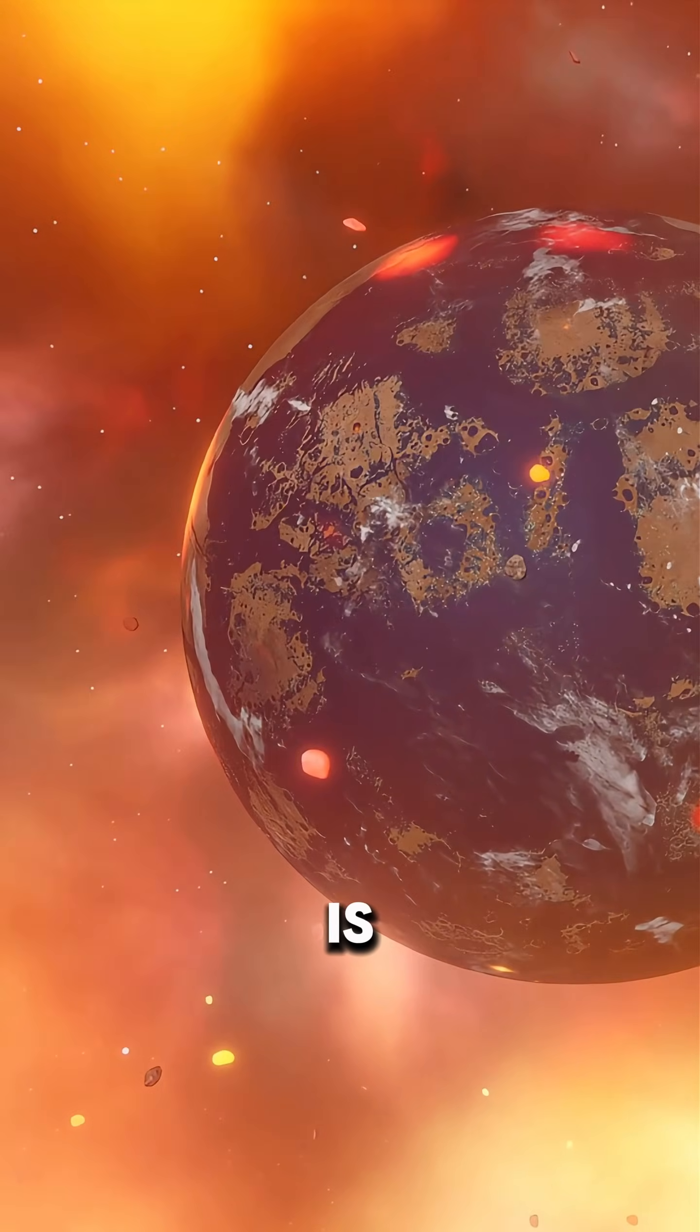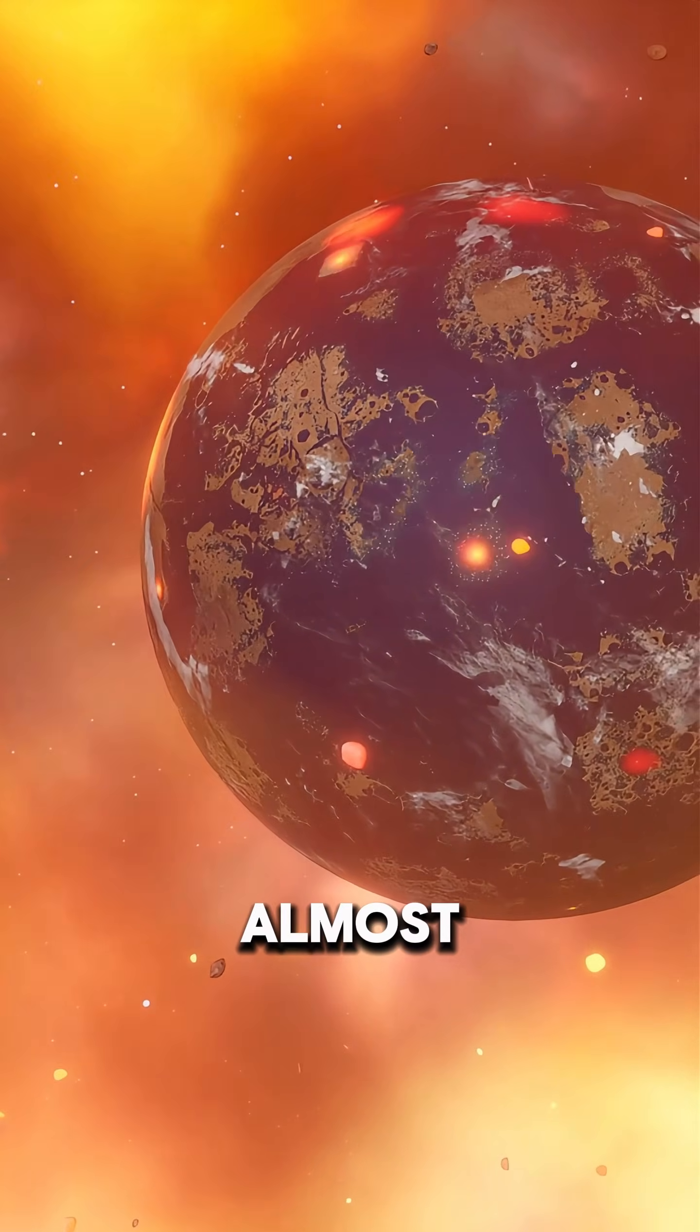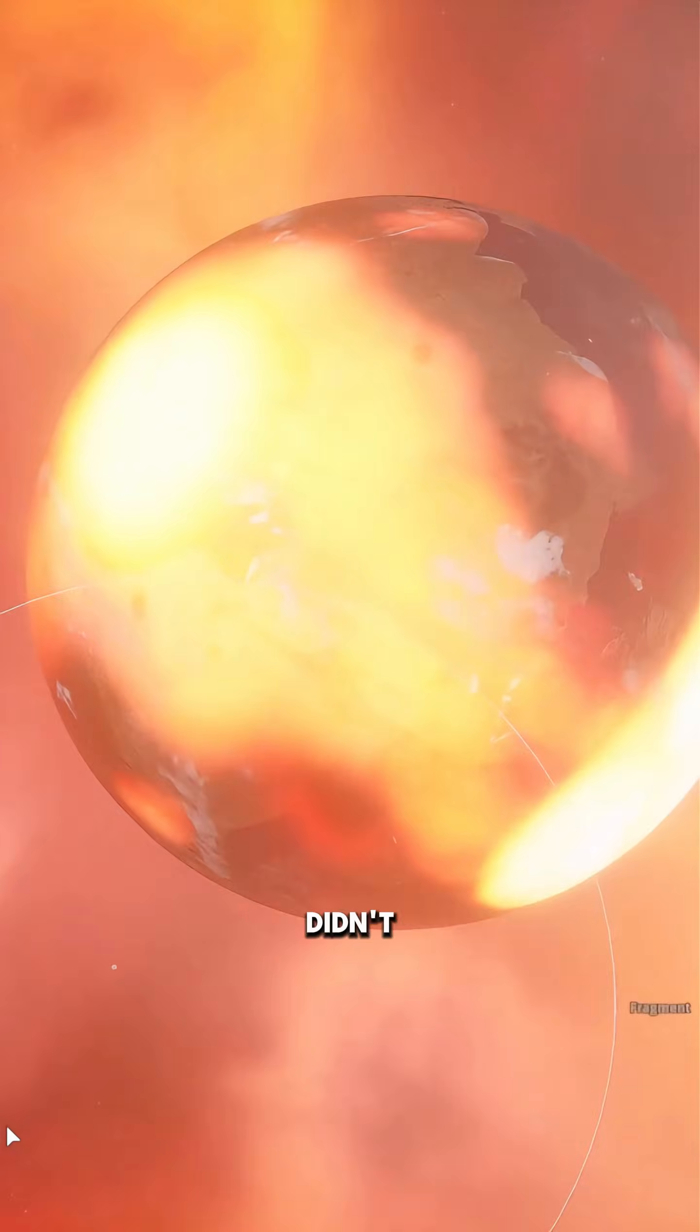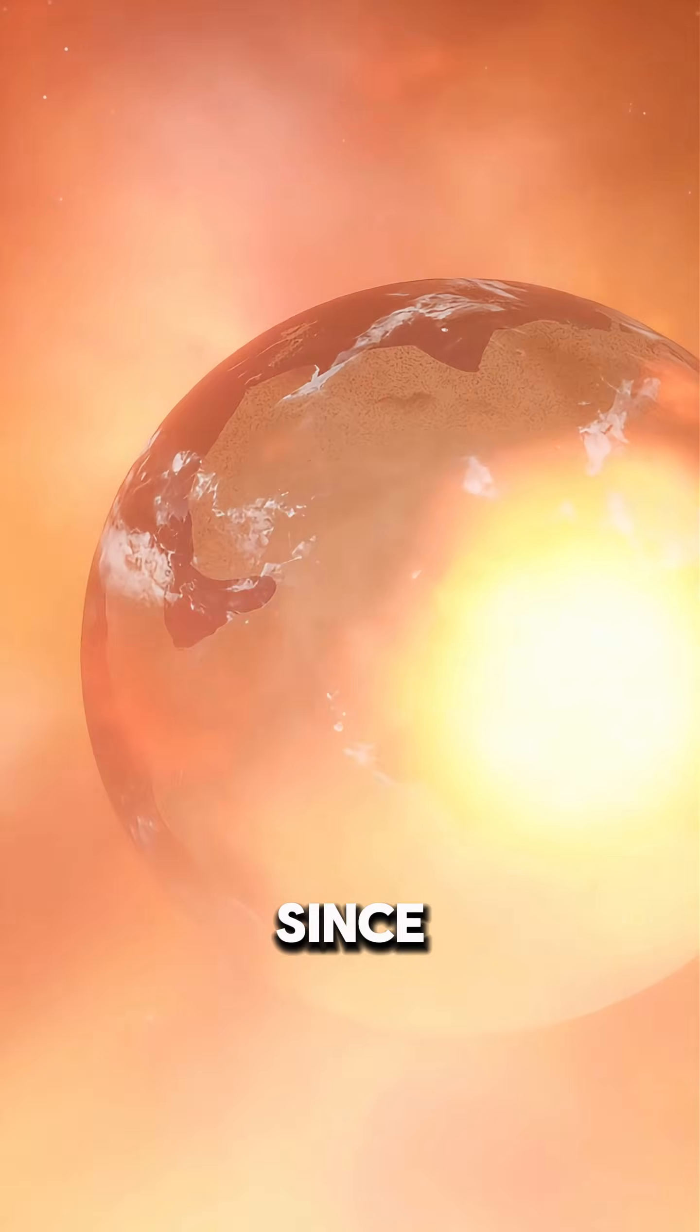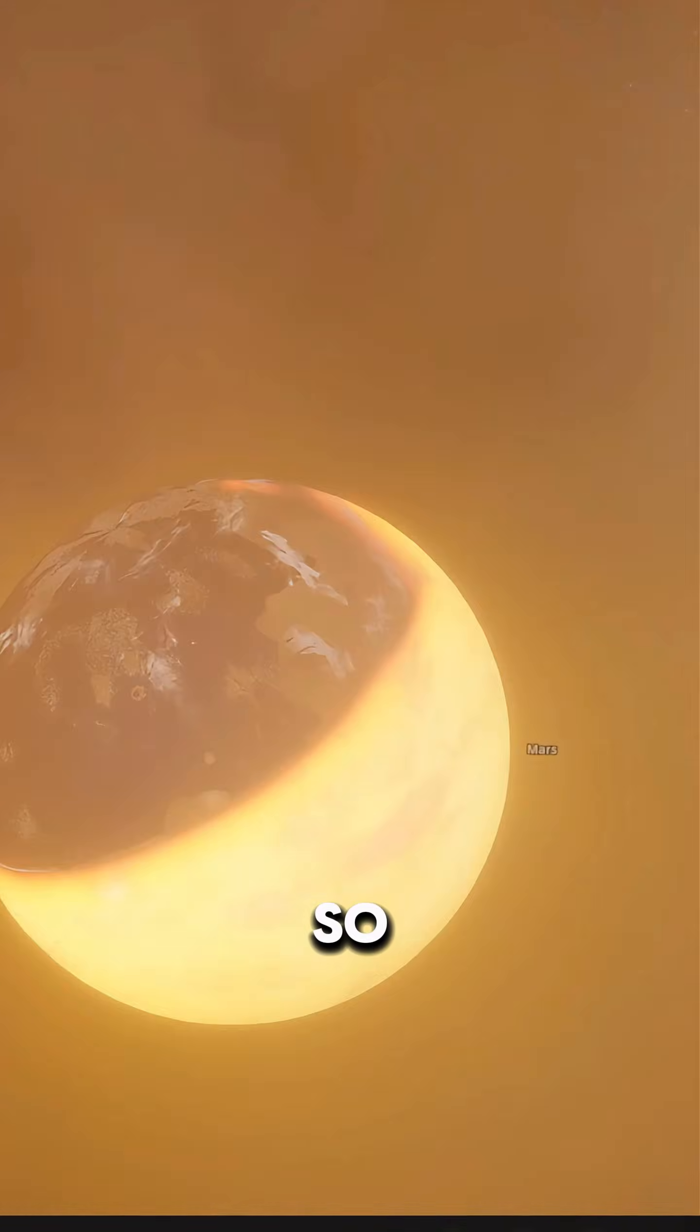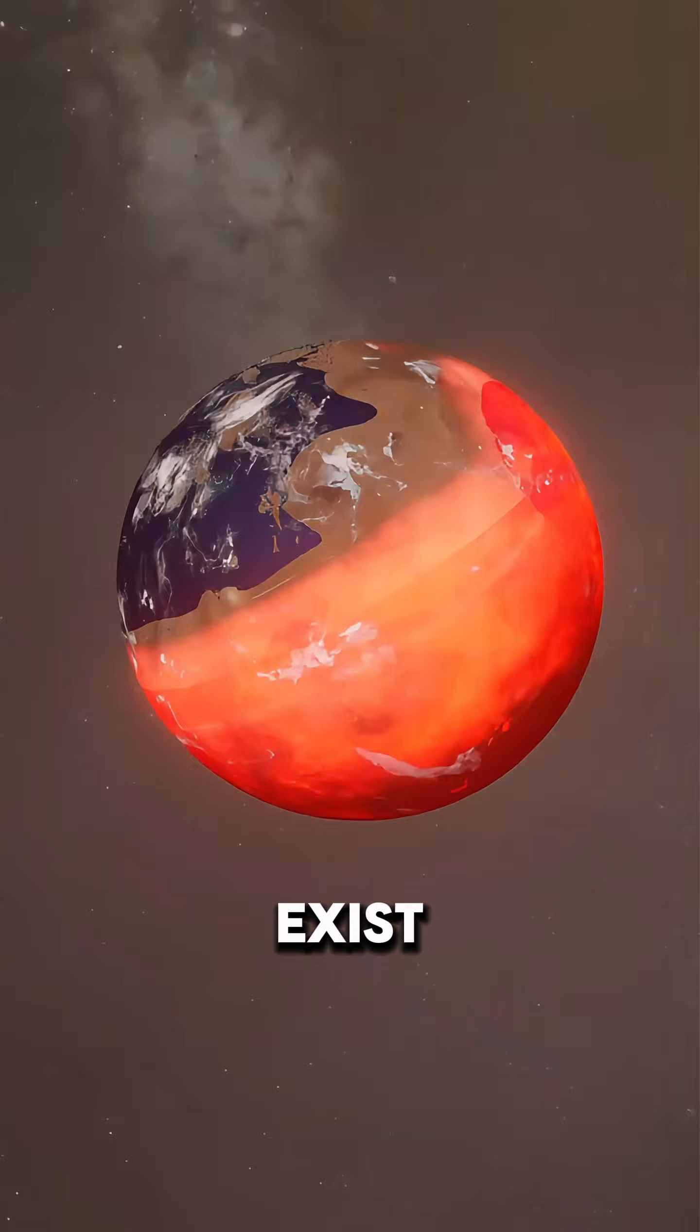The problem is, most of that water would freeze almost instantly, forming gigantic ice caps. And whatever didn't freeze would quickly evaporate, since the atmospheric pressure on Mars is so low that liquid water can barely exist.